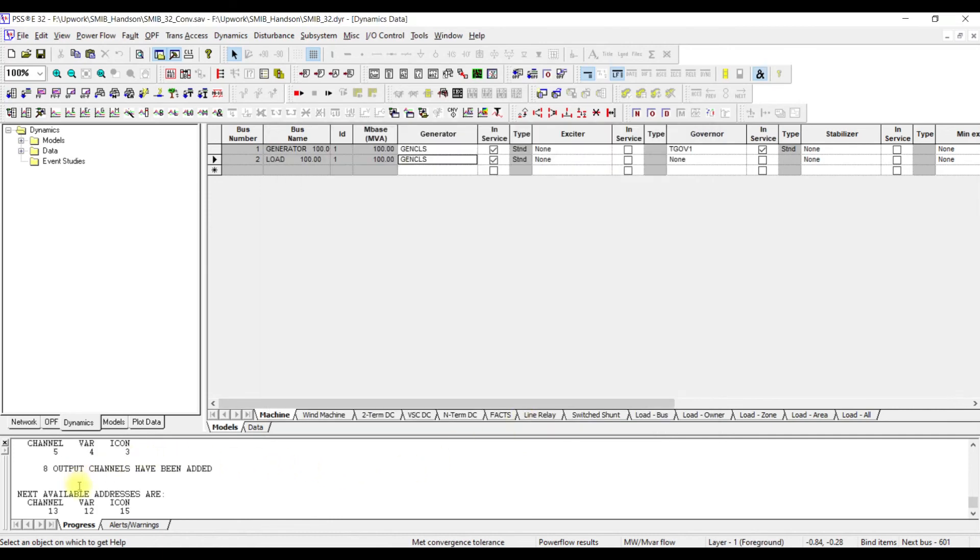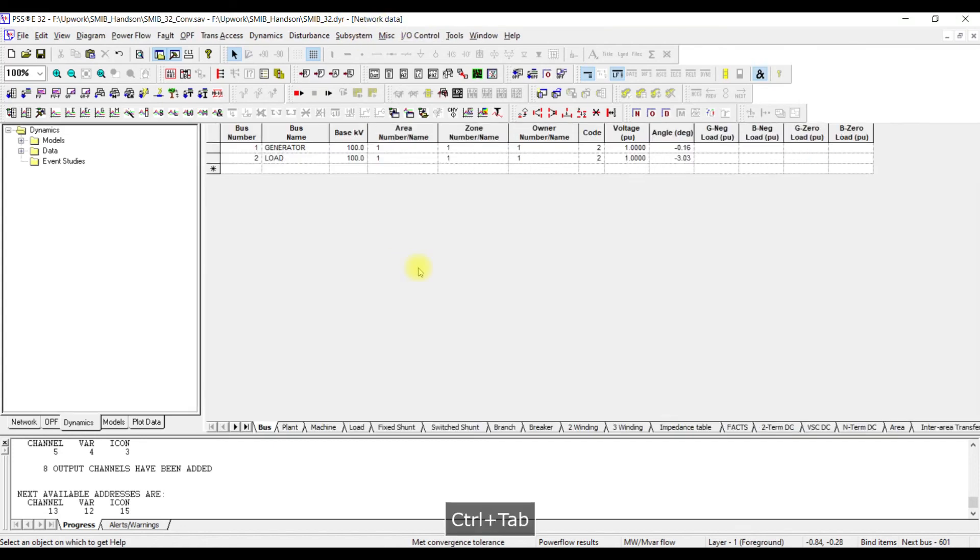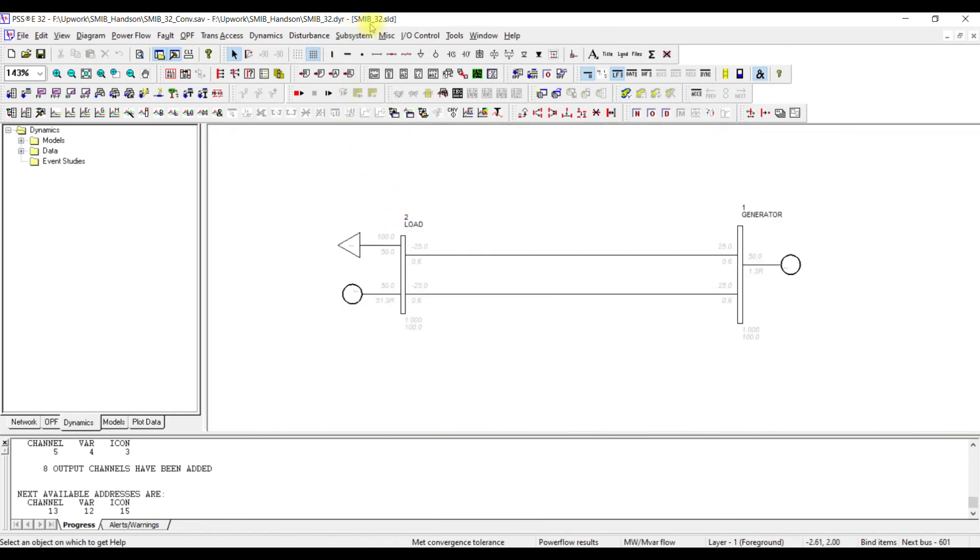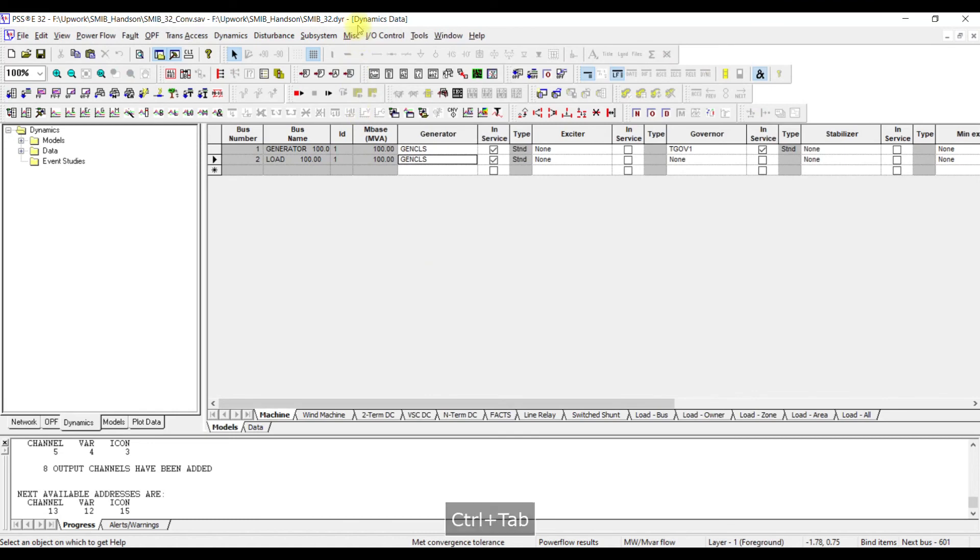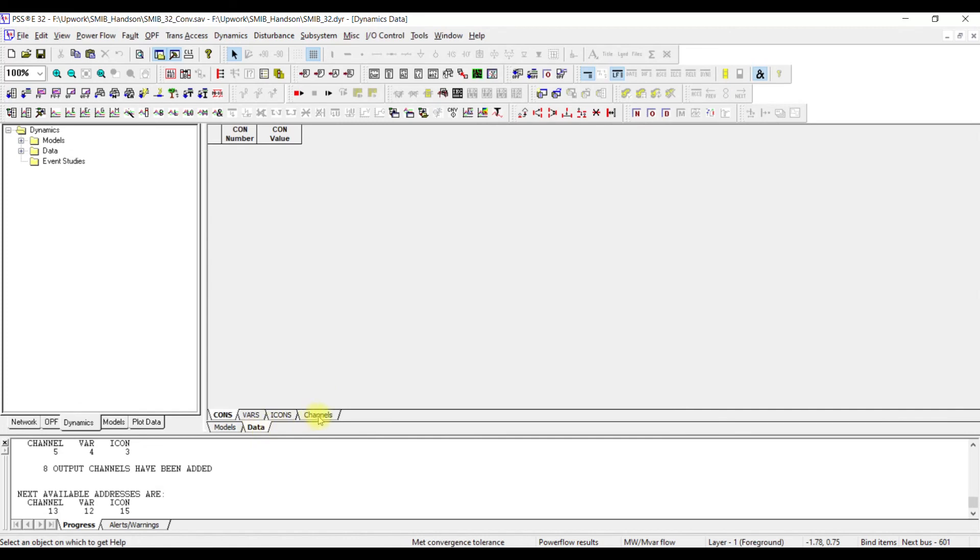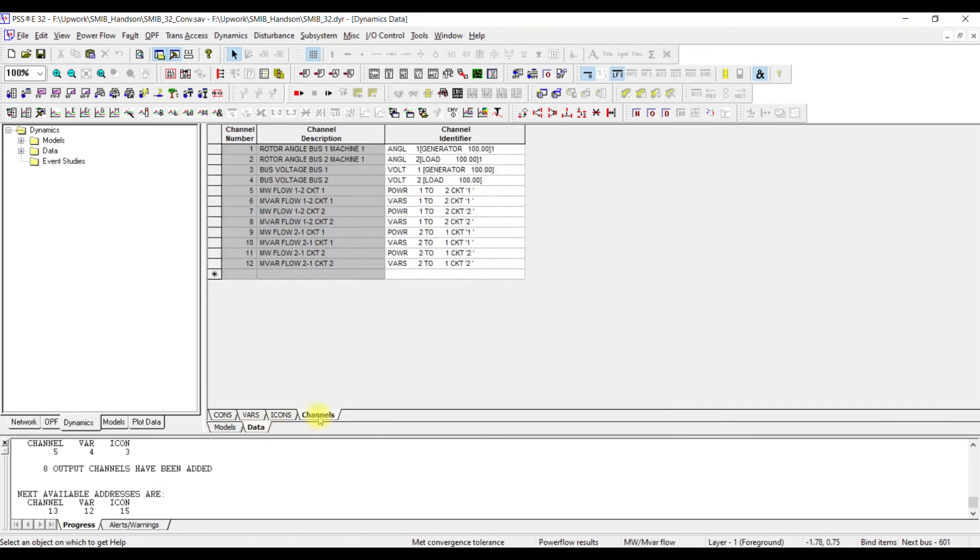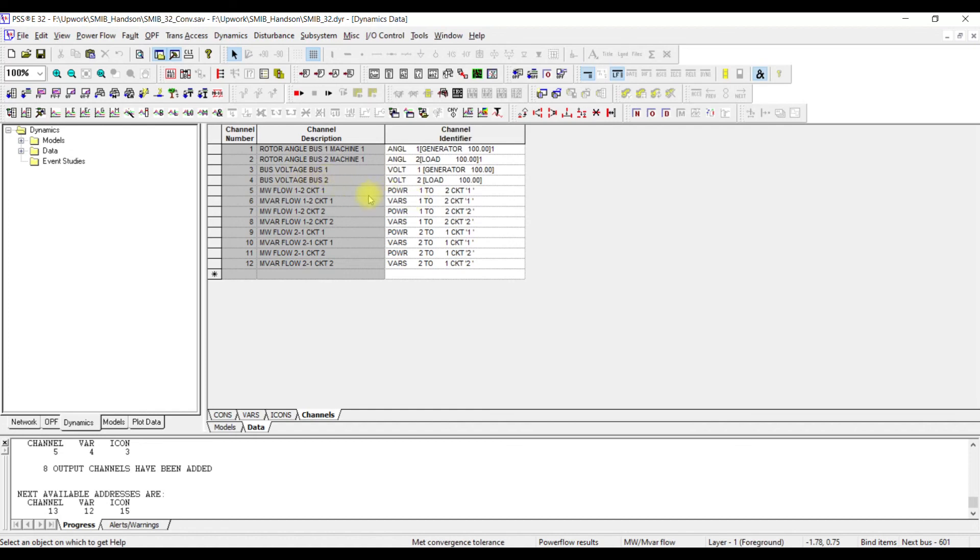Once you press on finish, now you see eight channels have been created. How can you see these channels? You can go from this same dynamic data. Here, you can control tab to go to different data. Here, this is network data, so it is displaying network data. Control tab. Now, it is displaying SLD. Control tab. Now, it is saying dynamics data. This is my dynamics data. In the dynamics data, go to data and click on channels. Here are the channels we have added. We have two channels for angle. One is the angle of the generator. This will record the absolute angle of the generator. Similarly, this is the absolute angle of the infinite bus. Then, the bus voltages of bus 1, bus voltages of bus 2 and the power flow in both directions. The active megawatt flow from bus 1 to 2 and bus 2 to 1. In either direction it is there.